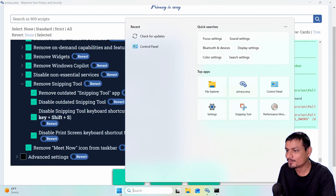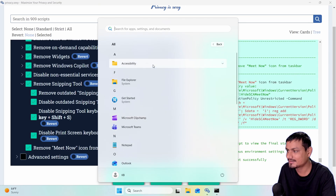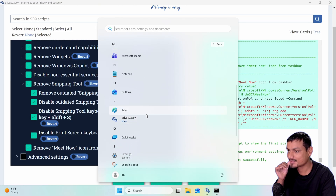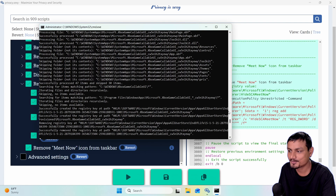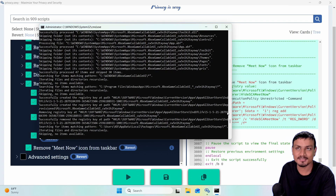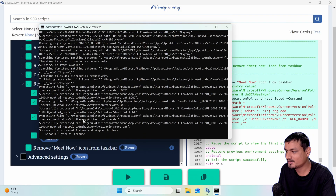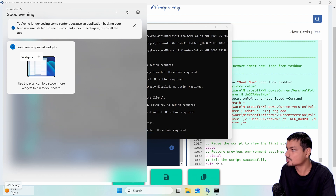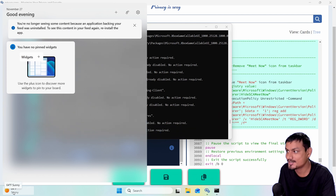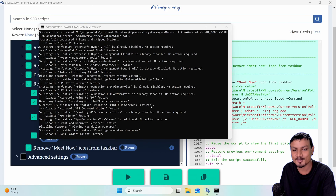Edge is gone! Look at this — it actually worked. These are all the apps I have left, and there aren't many. Even the Game Bar is gone. If you don't use Game Bar you can disable it. There's a message saying 'you're no longer seeing some content because the application backing your feed was uninstalled.' It's gone — I may have to restart but it's gone.